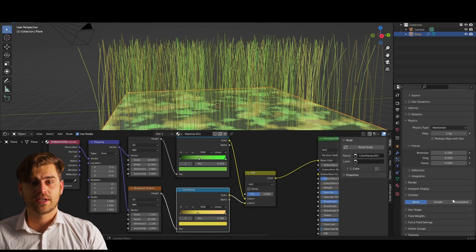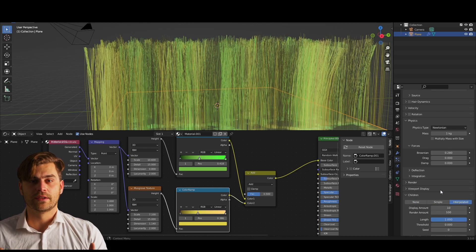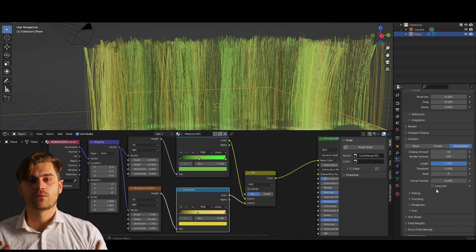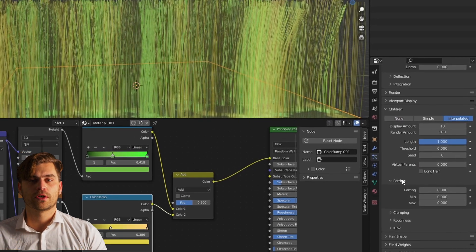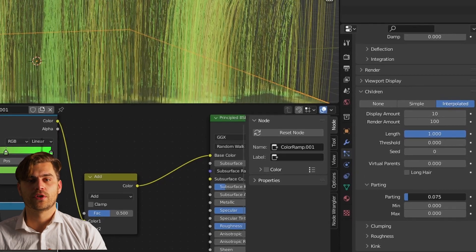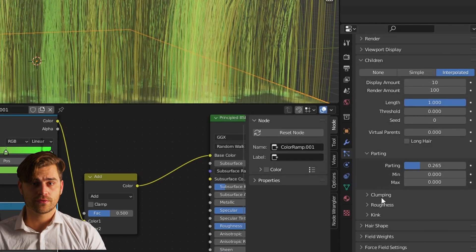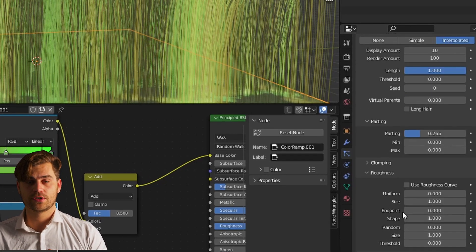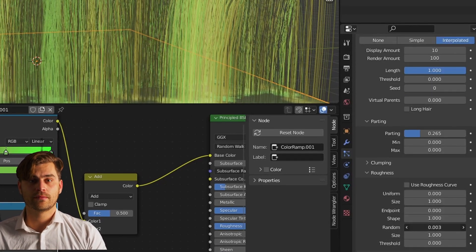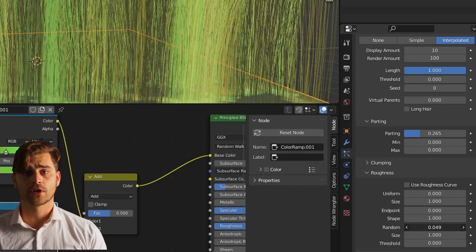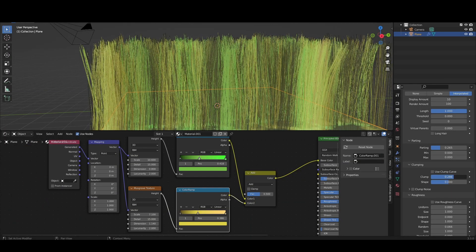Scroll down to children and set it to interpolated. Once we've done that we can go over to parting and we are going to increase it just a little bit. Under roughness we are going to change the random. And under clump we can change the clump settings.